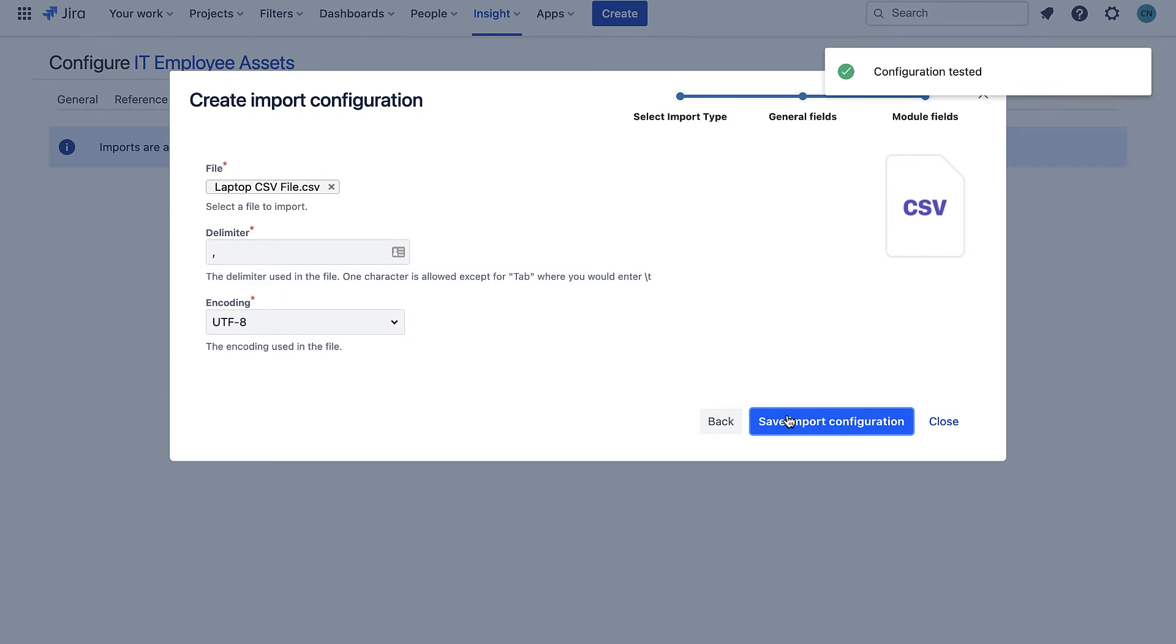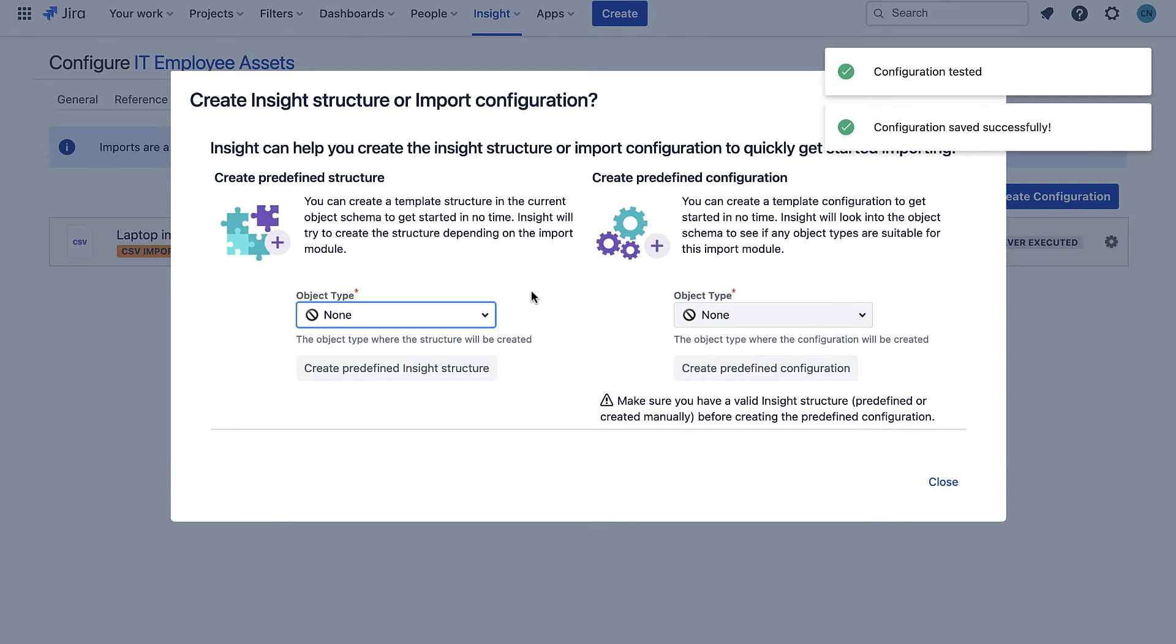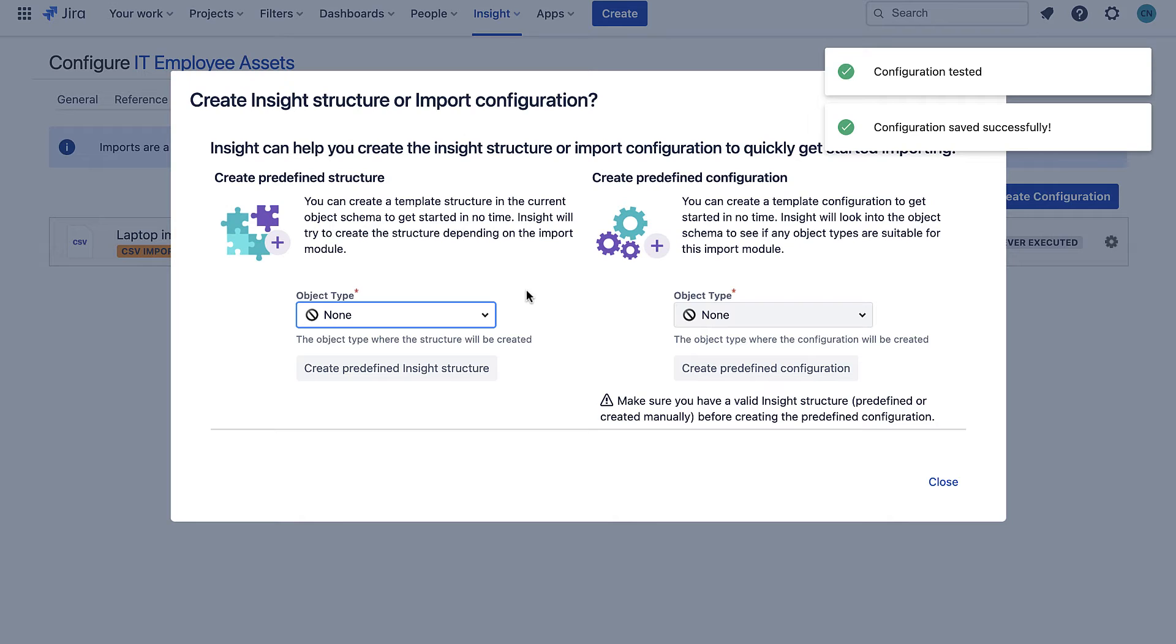Here I'm being asked if I want to create a predefined structure. I'm going to skip this step as I've already created my laptop object types and its attributes but if I hadn't I could click here and it would automatically make a new object type for me with all the attributes it finds in the file.